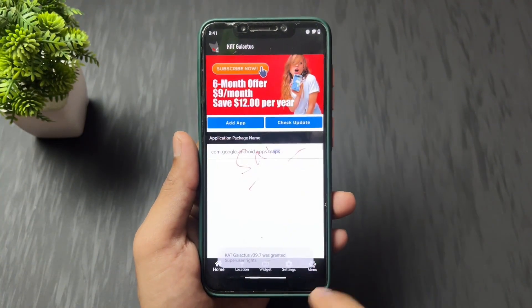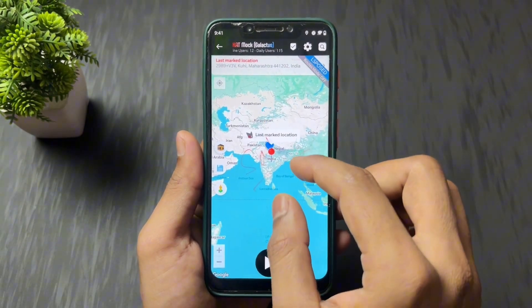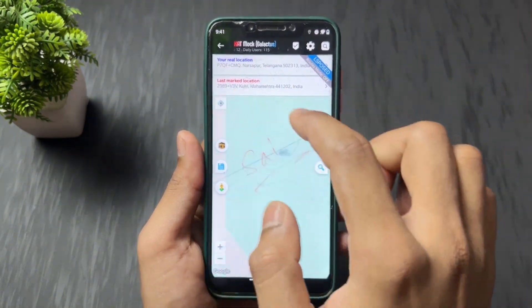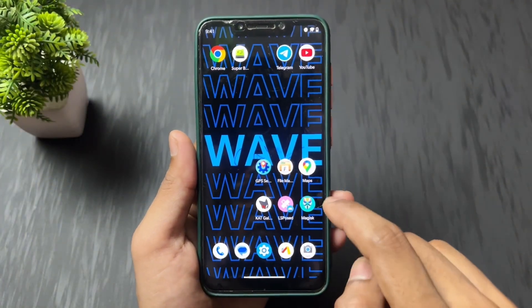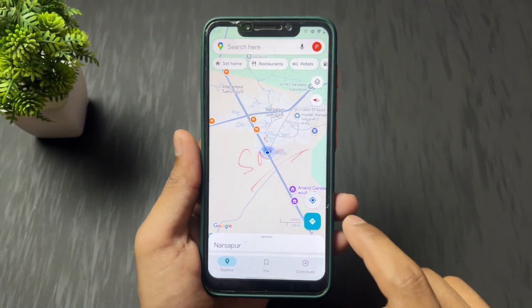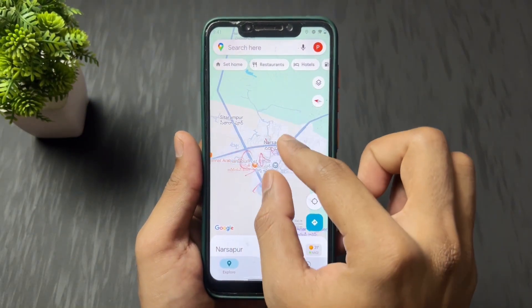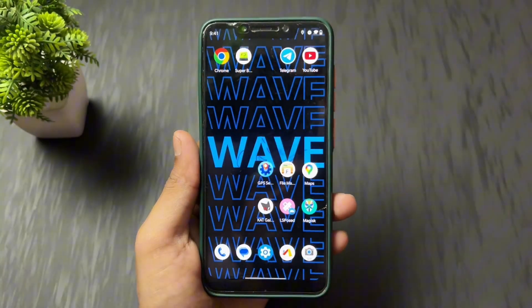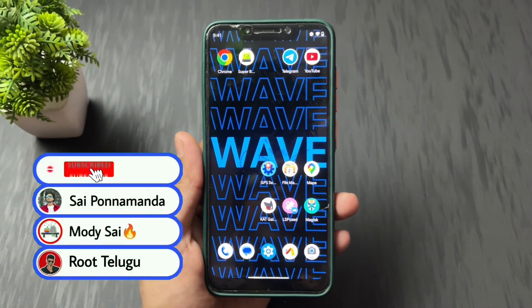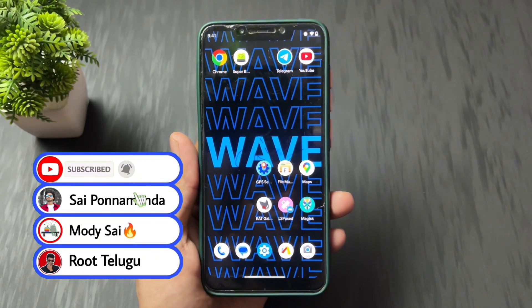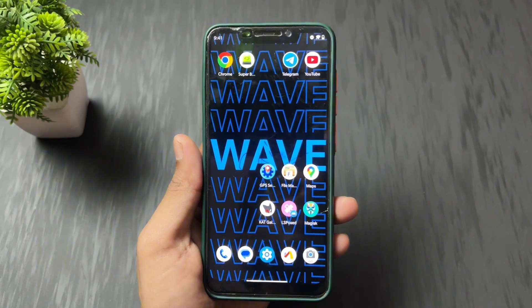To summarize: the CAT module method works on higher Android versions like Android 13, 14, and 15, while the GPS Setter method works on Android 11 and below. You can use either method based on your device. If you liked this video, please like and share it. See you in the next video — love you guys, goodbye, take care!